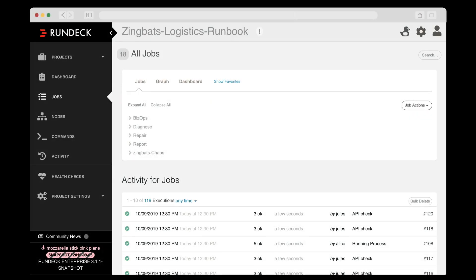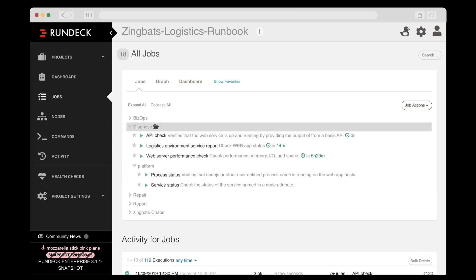The first thing Alice did was create a series of jobs, which are workflows that tie together the various scripts, tools, and API calls that Alice uses to perform a task. Here she has one group of jobs for diagnostic actions and another group for repair actions.